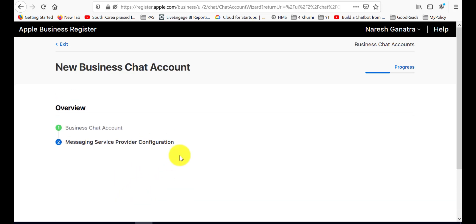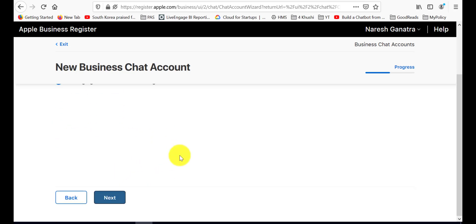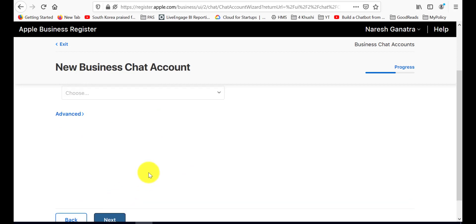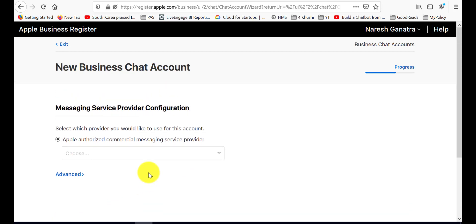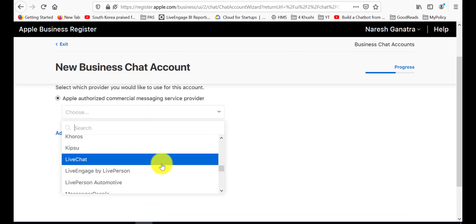Now configure the messaging service provider. Select LiveChat from the list.